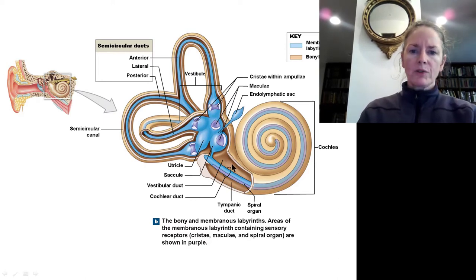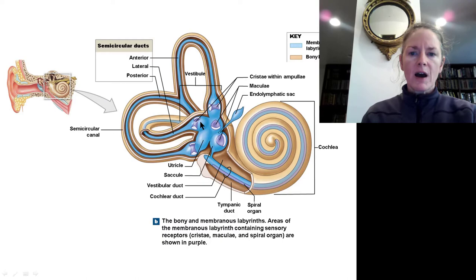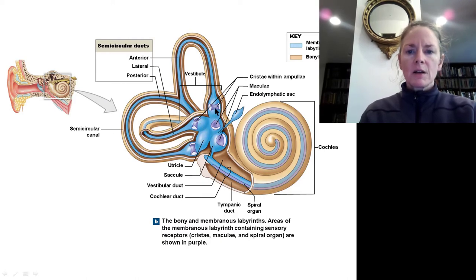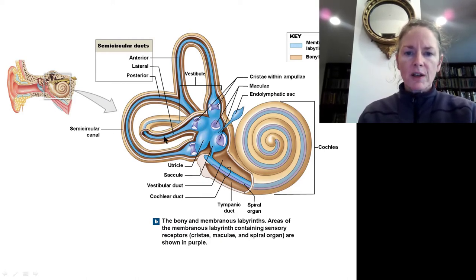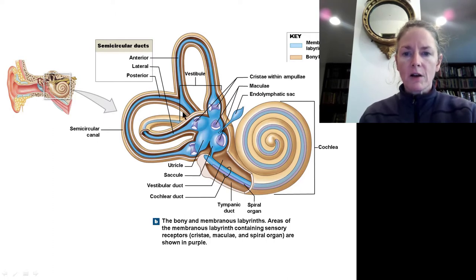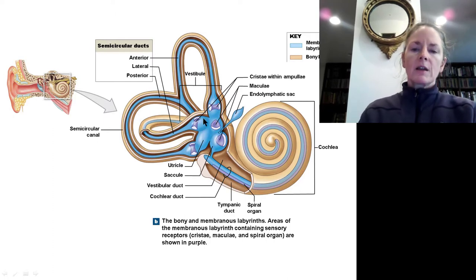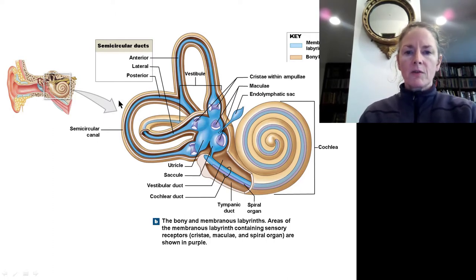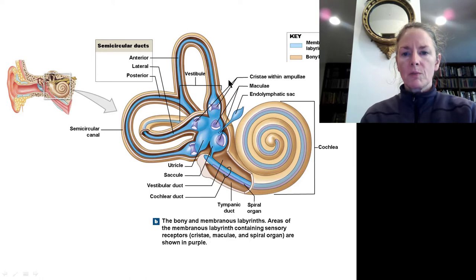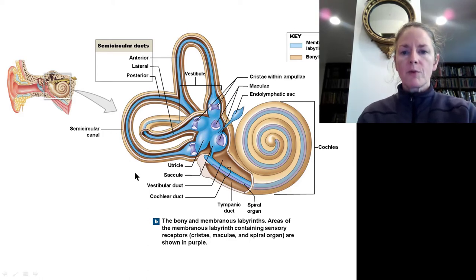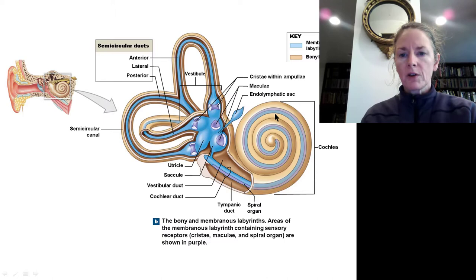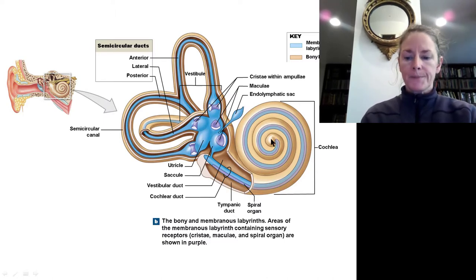The vestibule and semicircular canals together are responsible for balance and equilibrium, while the cochlea is responsible for hearing. This is why cranial nerve eight is called the vestibulocochlear nerve — it brings information from both the vestibule and the cochlea.